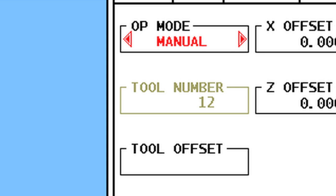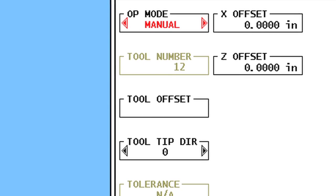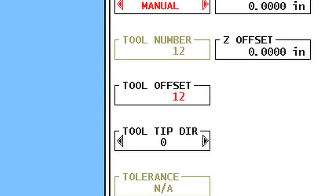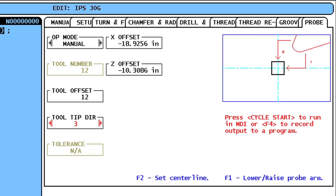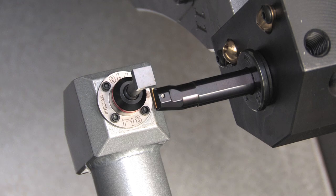Enter the offset number you'd like to use for this tool. There are 50 offset numbers available, but typically the offset number is set the same as the tool number. Next, set the value for Tool Tip Direction based on the configuration of the tool you're setting. In this case, we are checking a turning insert with its tip in the number 2 direction.